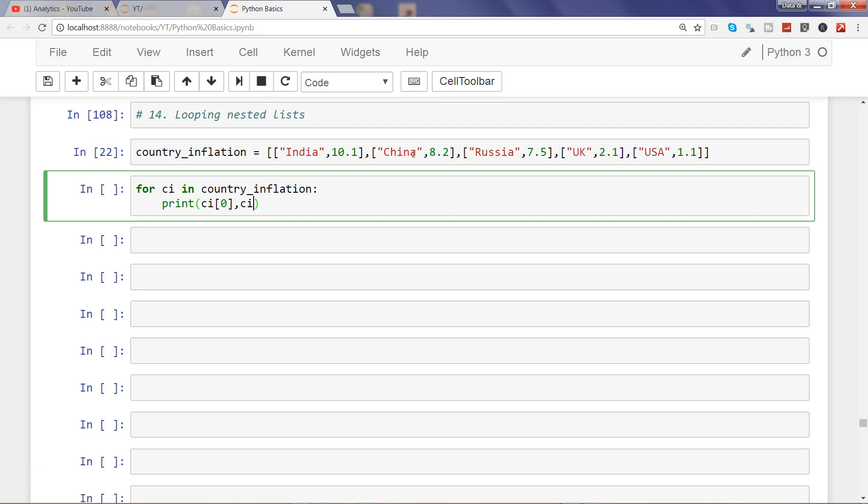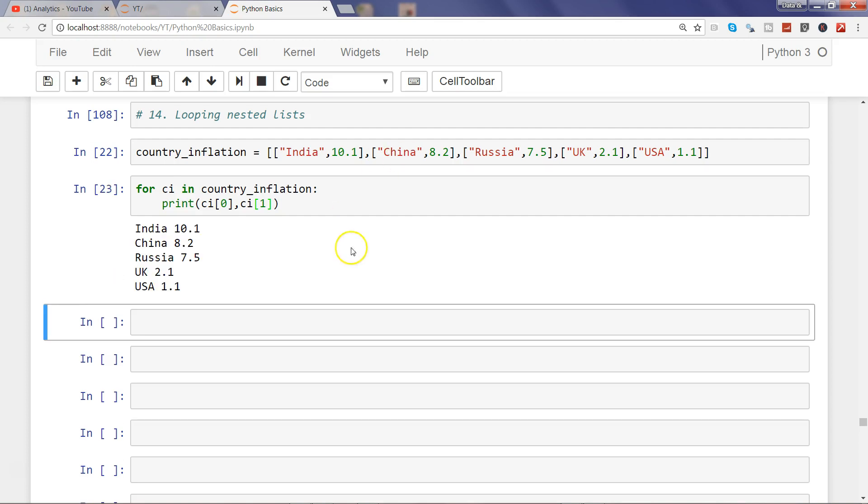This is what we learned in one of the previous videos about how you can access sub-lists. We are simply following that here. It's basically building upon previous knowledge. If I go ahead and print this, I am accessing this information.